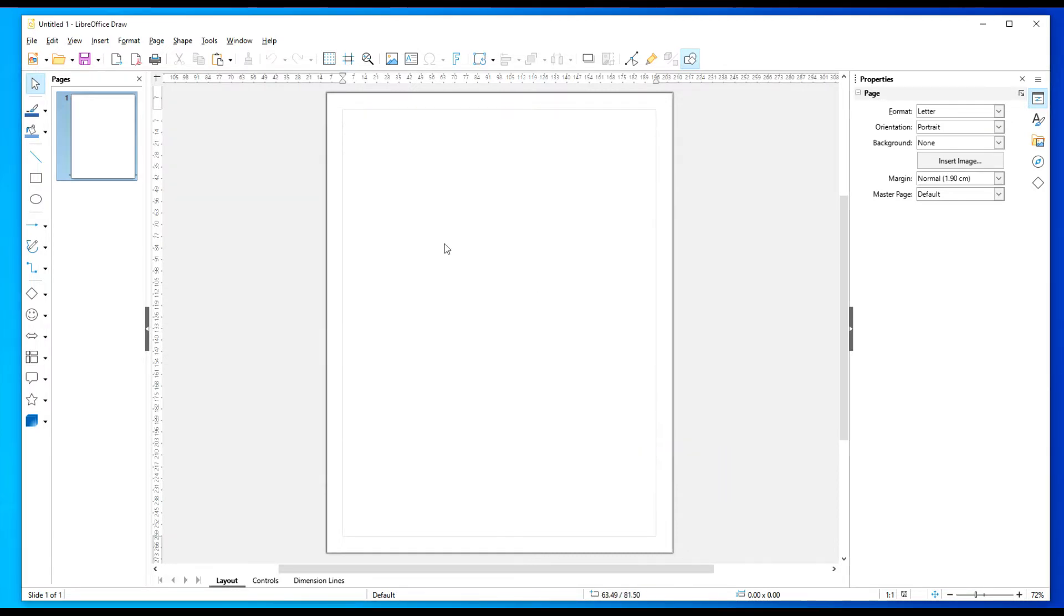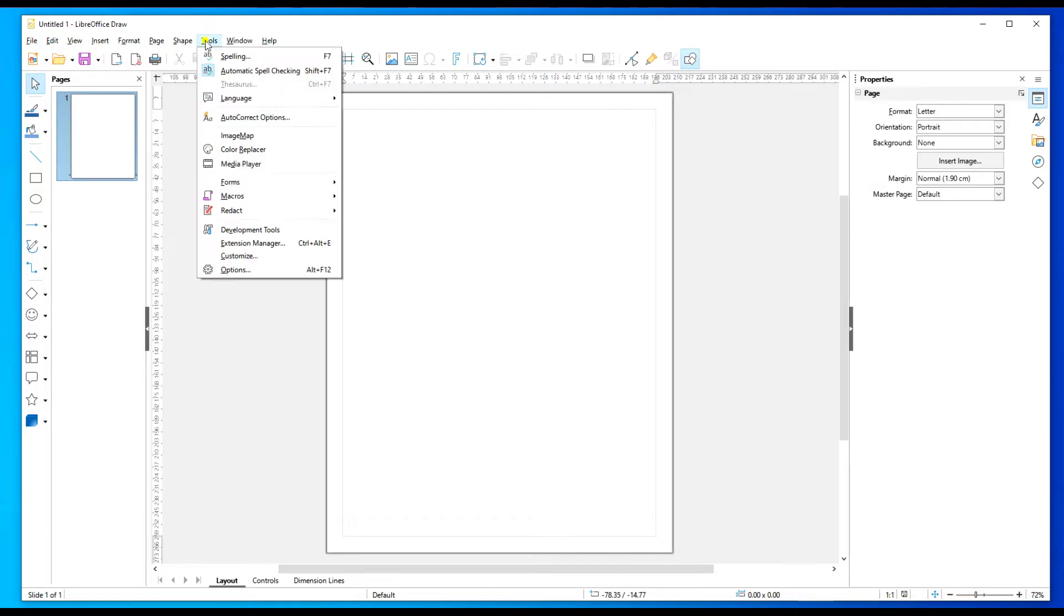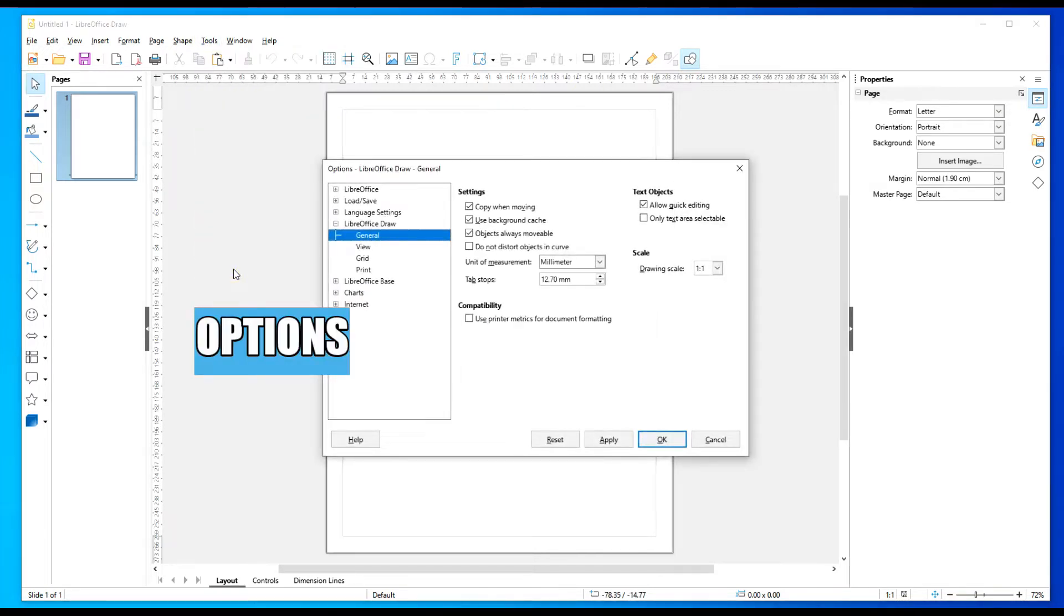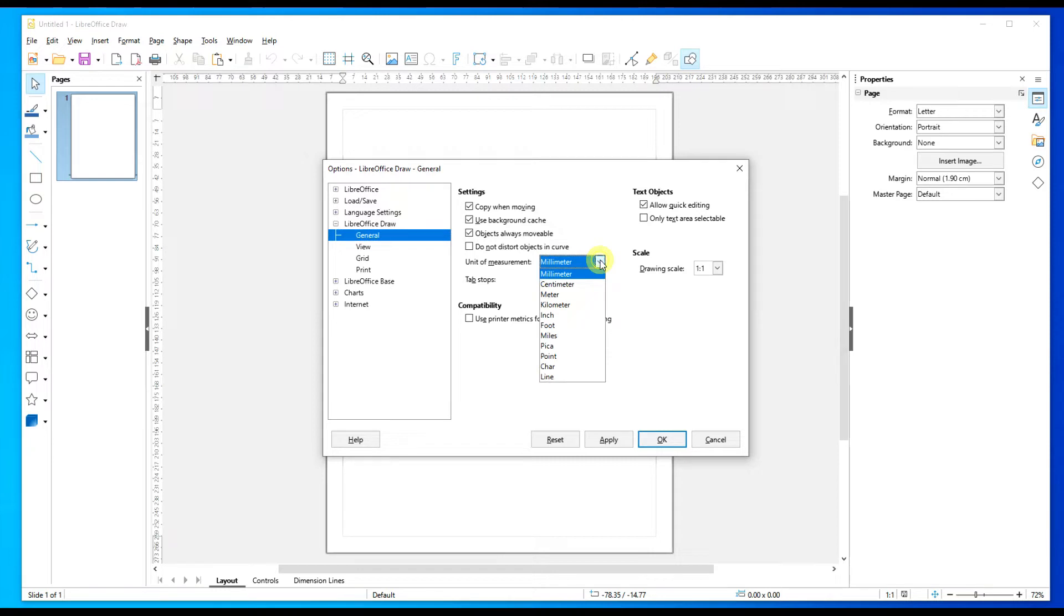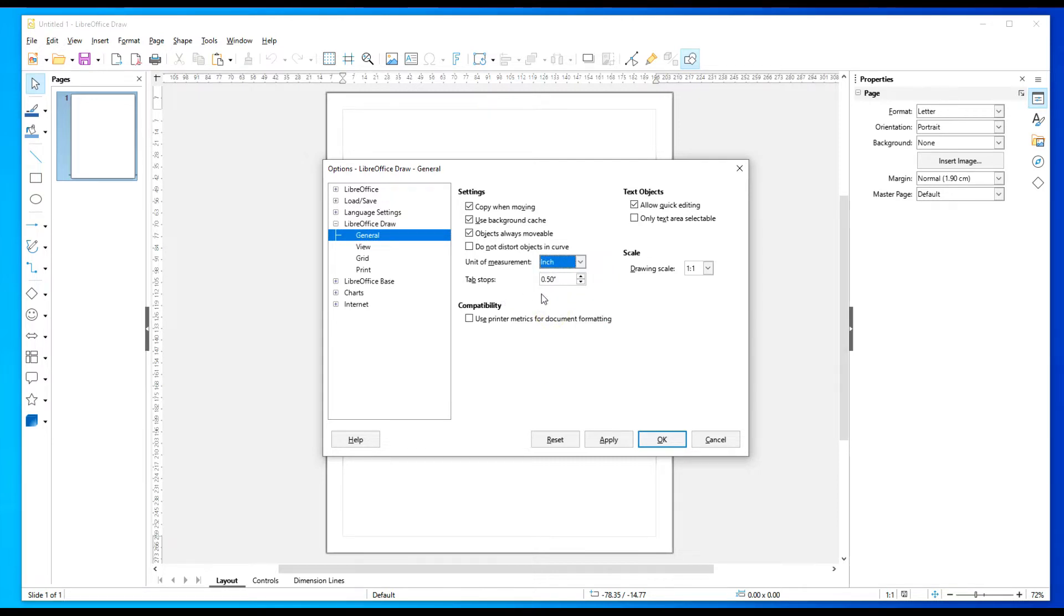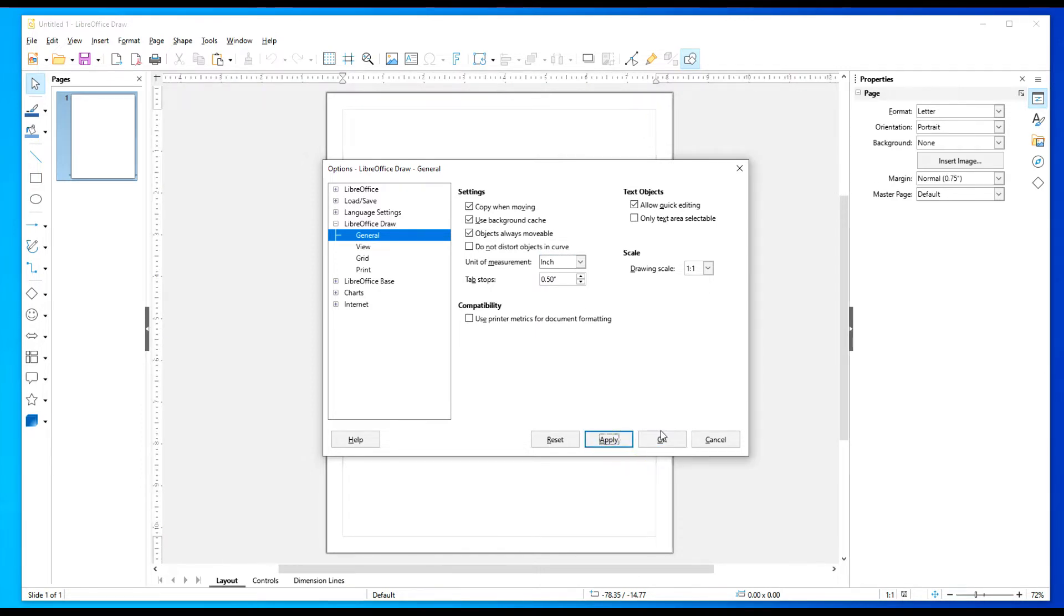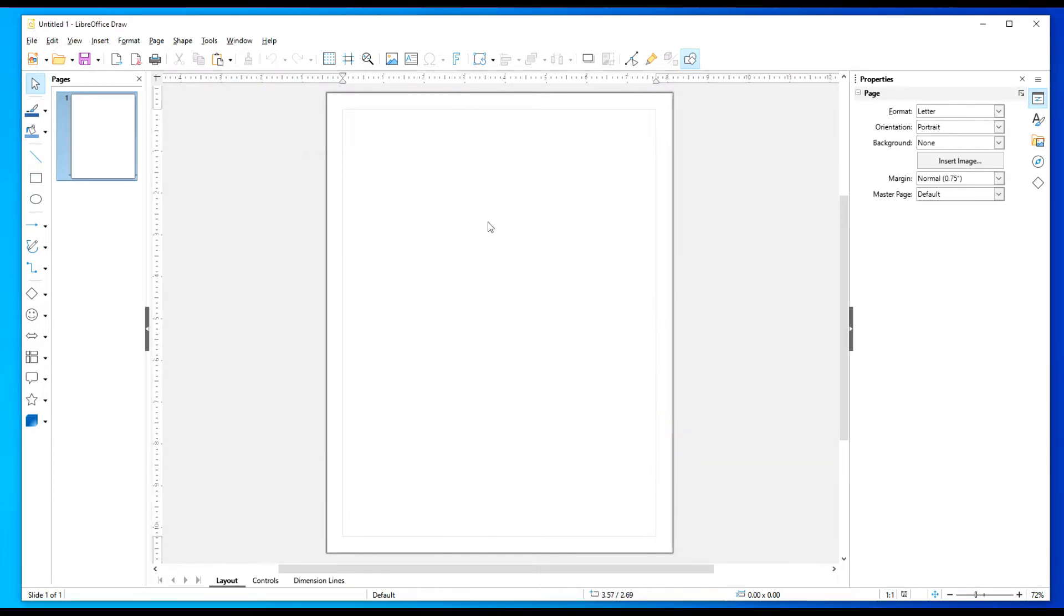I'm going to hit cancel and then I'm going to go to Tools, Properties. You can see I already have LibreOffice Draw selected here. If it's not selected, just go ahead, find it, hit the plus sign and expand it. Go to General settings, go here to Units of Measurement and we're going to change it to inches. It defaults to tab to 0.5 or half inch. Hit apply, hit OK.